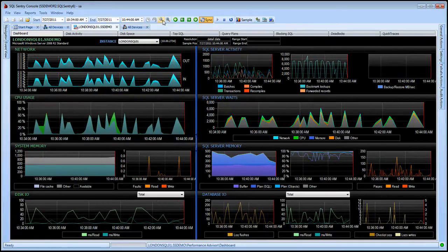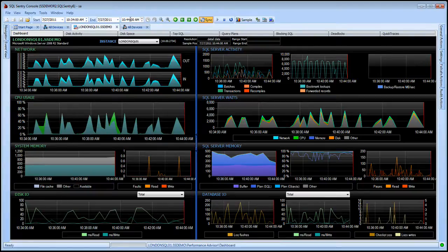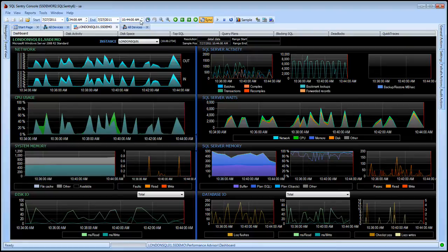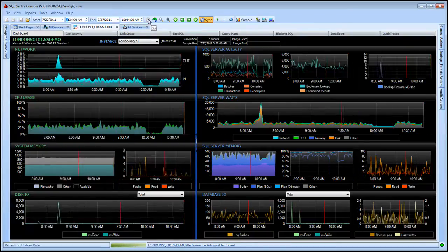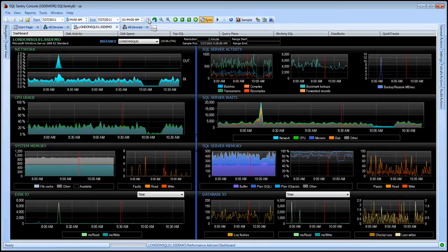From here I can zoom in or out, move back or forth between intervals, or just specify any particular start and end date and time to investigate historical performance issues, be it a few minutes earlier today, or long term trending such as the last month or even year or more if I've been monitoring the server for that long.